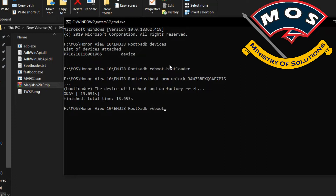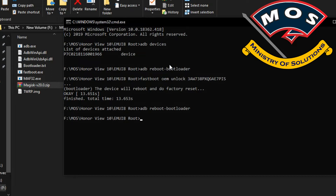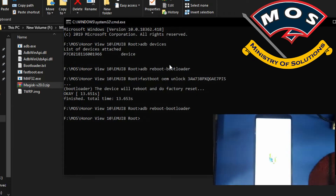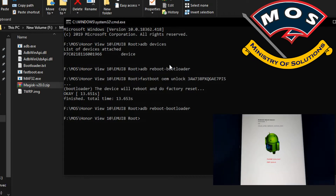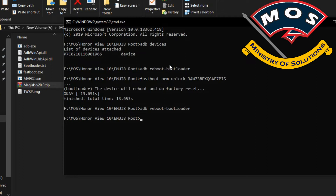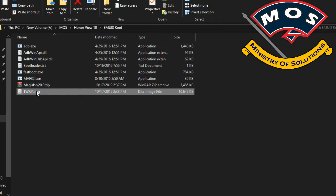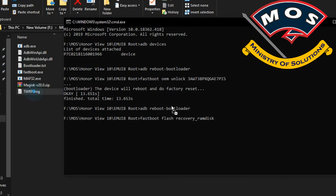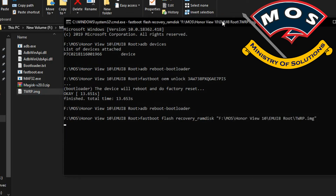Now we will type the command 'adb reboot bootloader' and the phone should enter fastboot mode, where we will be able to flash TWRP recovery. The phone has entered fastboot mode, and you can see that the phone is unlocked and FRP is also unlocked. The command to flash TWRP is 'fastboot flash recovery_ramdisk' followed by the TWRP recovery image — you can type the name or simply drag and drop the image onto the CMD screen and press enter.